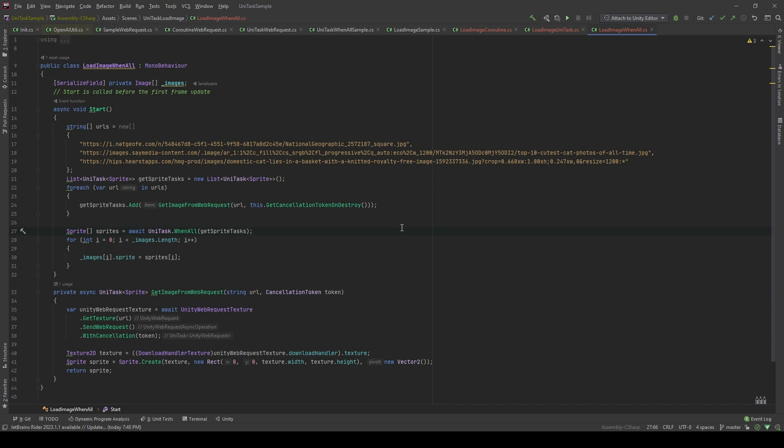Now, I'm gonna show you another trick. Imagine, at the start of your game, when you have to load a lot of resources from the internet. Then, you can use WhenAll method of UniTask to speed up the process and improve your performance.